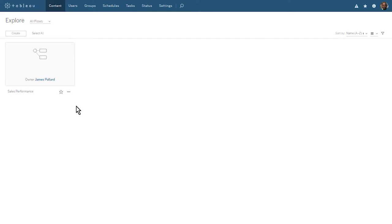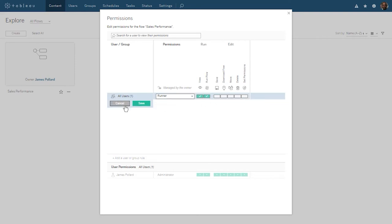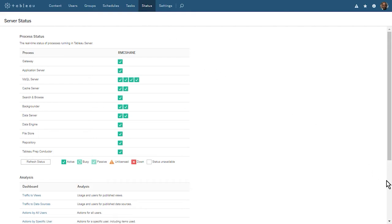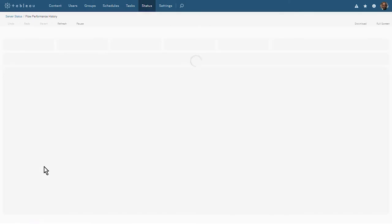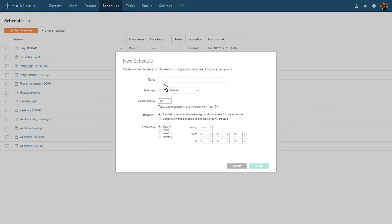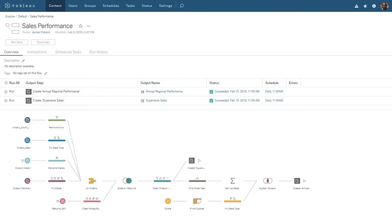When we explore all flows, we see the flow we just published and scheduled. As the owner of the flow, we can assign permissions to other users who may want to run or edit our flow. Currently, all users can view and save our flow. We can set custom permissions or choose from the predefined options. Tableau Server Administrators can monitor the real-time status of the processes running in Tableau Server. Both Tableau Server Administrators and Tableau Site Administrators can monitor flow activity and performance using administrative views. Tableau Server Administrators can create schedules that others may use to schedule their flows. For additional help on the use of Tableau Prep Conductor, please visit onlinehelp.tableau.com. Thank you for watching this video on Tableau Prep Conductor.